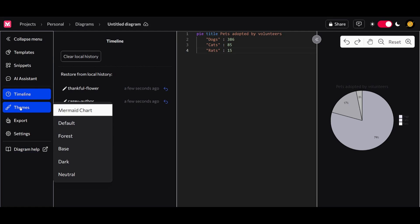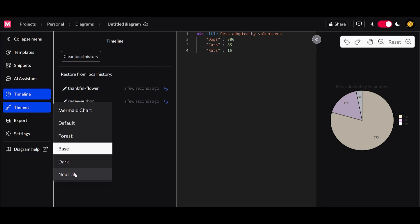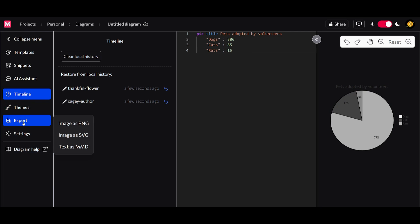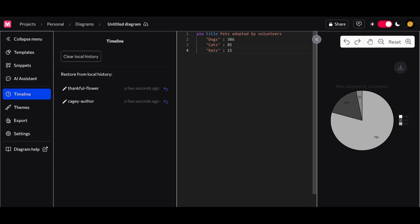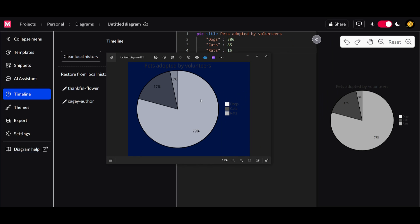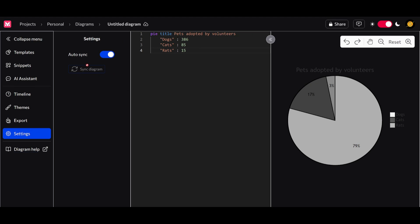You have a timeline, themes you can choose from such as forest, base, dark mode, and neutral mode. You also have the ability to export whatever flow you've created — for example, this PyChart can be exported as a PNG image. In the settings tab, you can auto-sync visualizations, and if you need diagram help you can head to the docs.